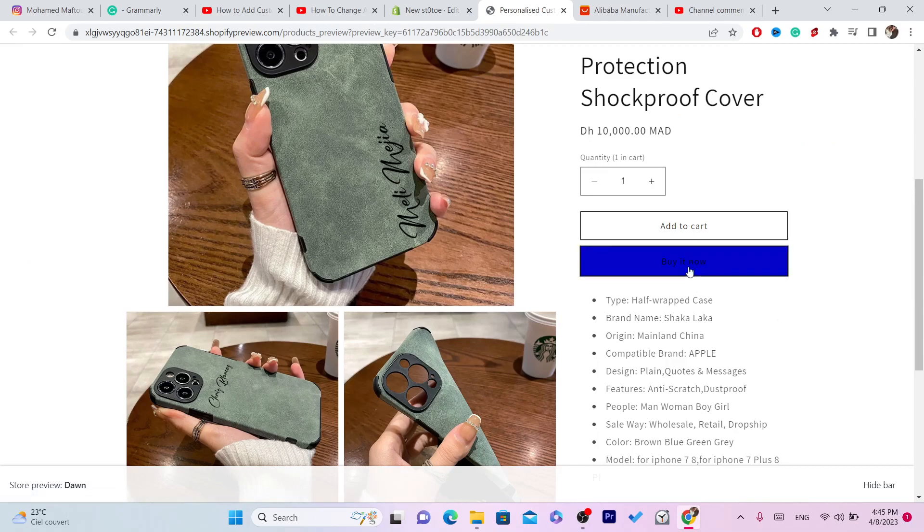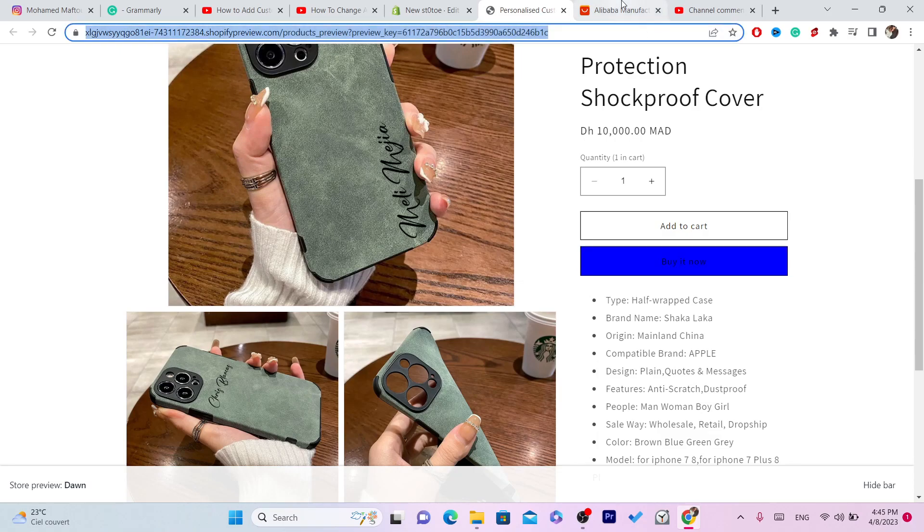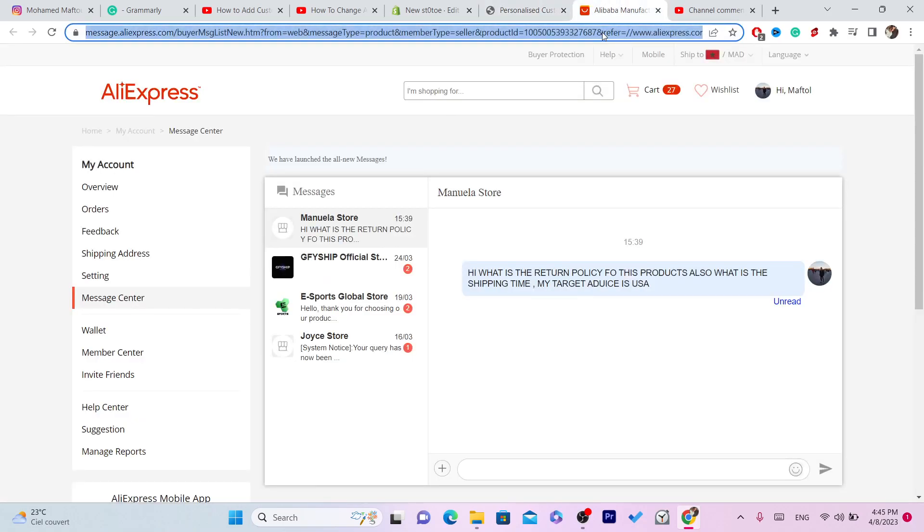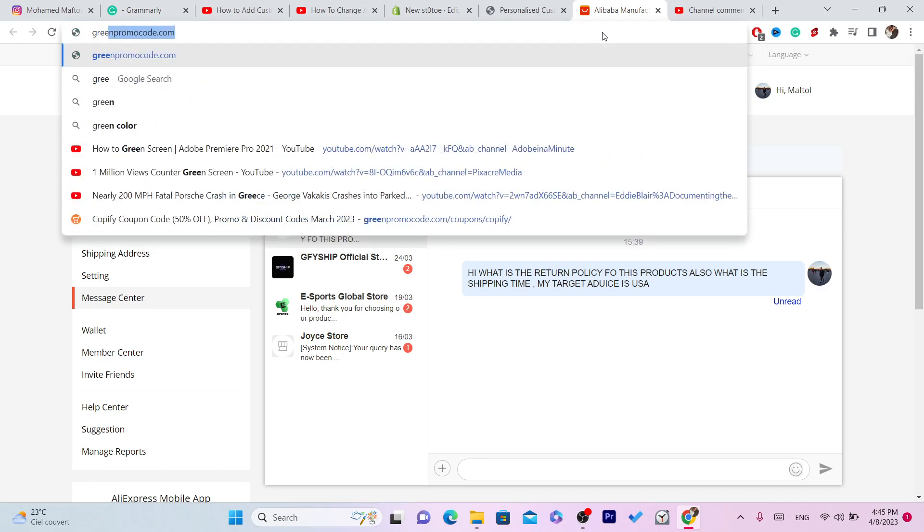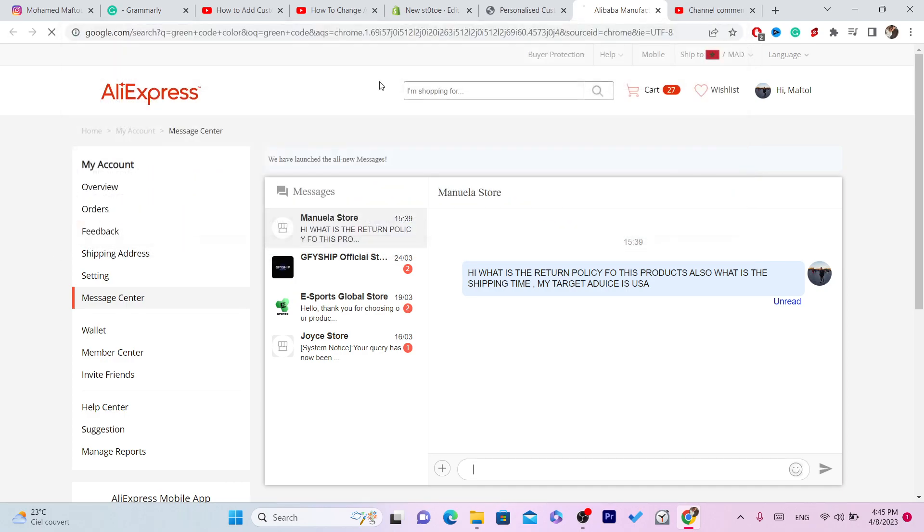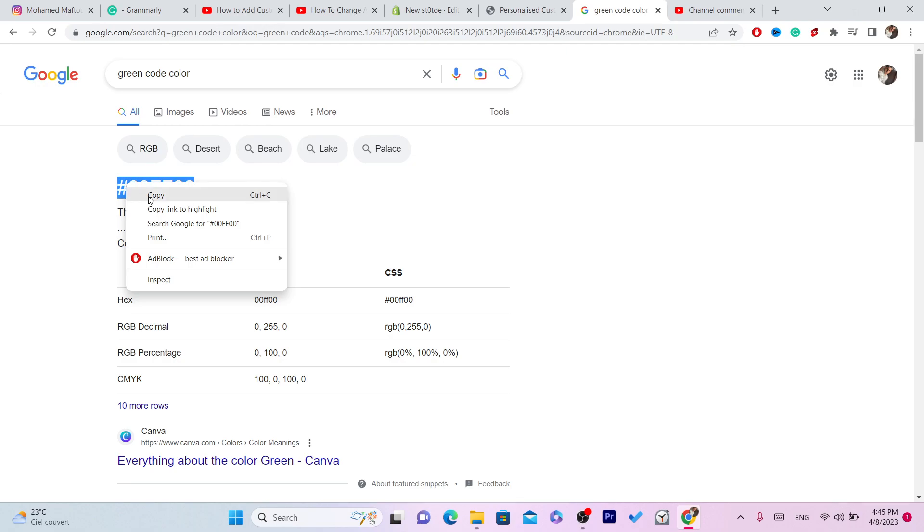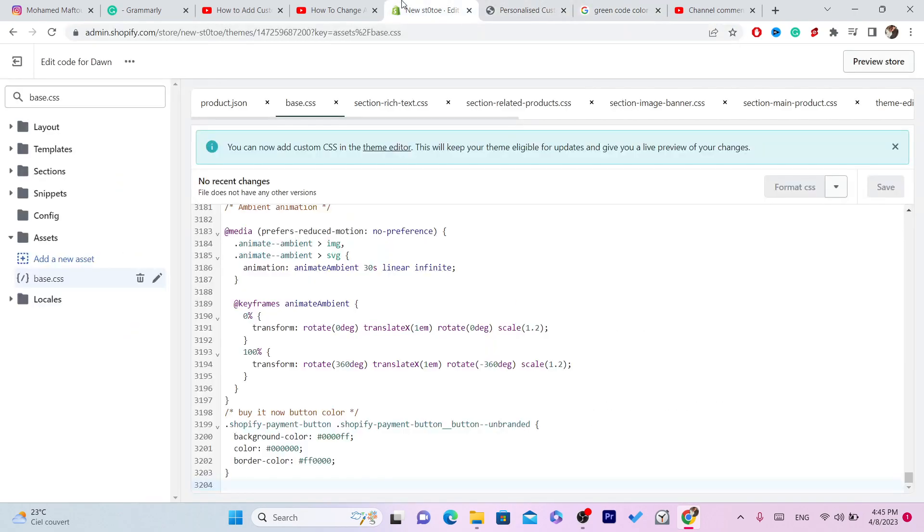You can see the color is changed. Now let's say that you want to change it to a specific color. You just want to go to Google and search for, let's say, green. I'm going to click green code color and this is the green code color. You want to go back to the file.